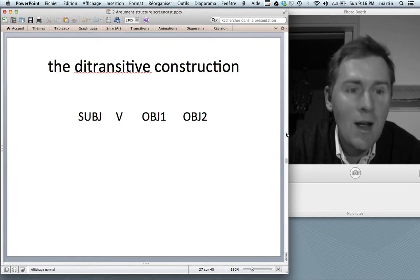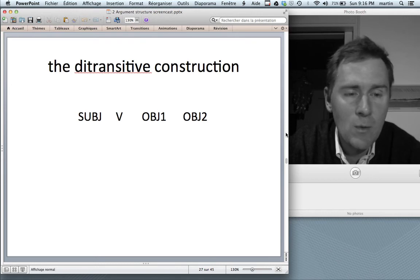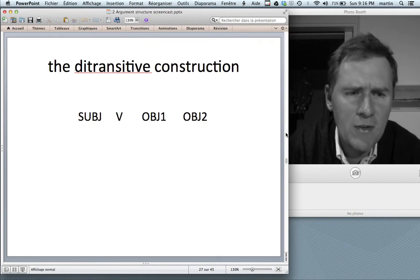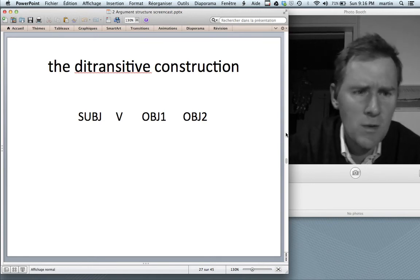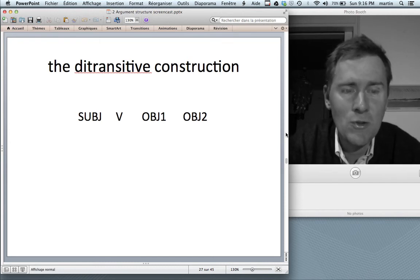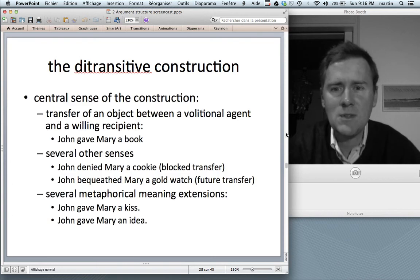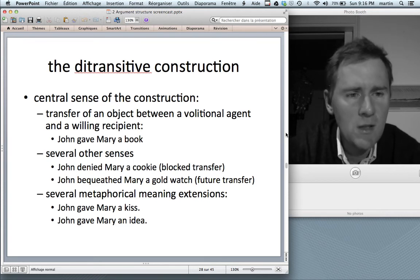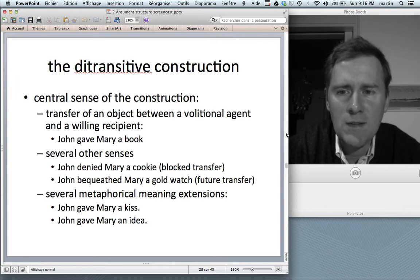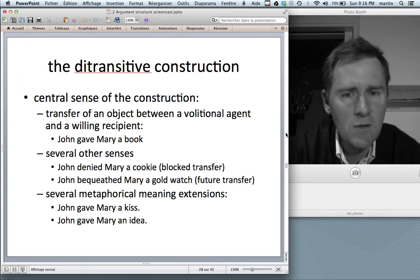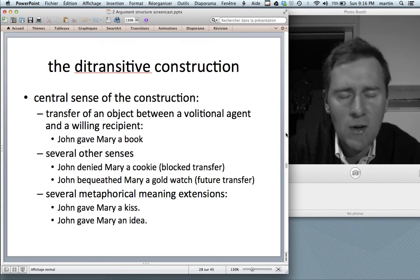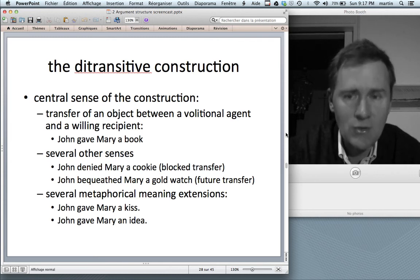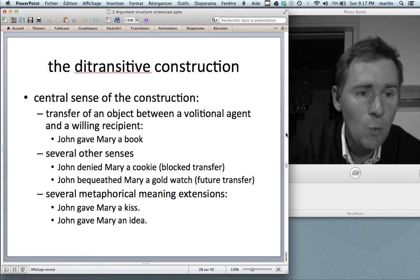If you do this with a class of 25 or so students, roughly half of them will generate a sentence with the verb 'give' — and you probably did too. The central sense of this construction corresponds to this predominance of 'give': what the ditransitive centrally encodes is a transfer of an object between a volitional agent and a willing recipient, as in 'John gave Mary a book' — John intentionally handed over the book and Mary willingly accepted it.